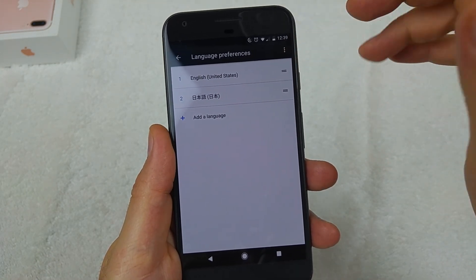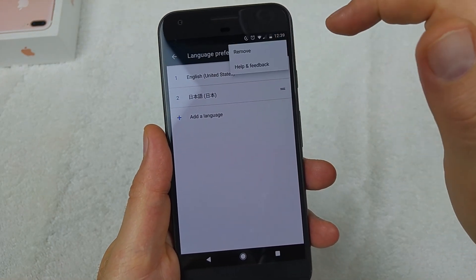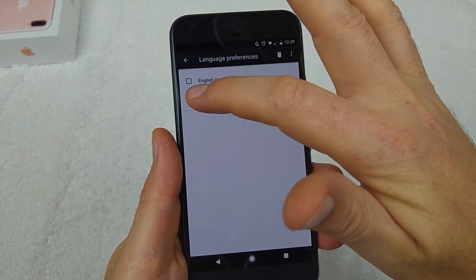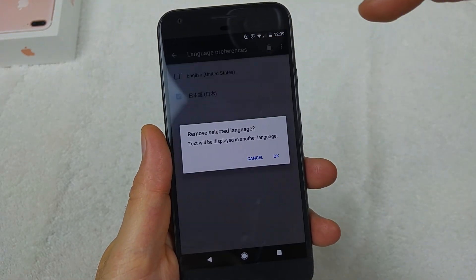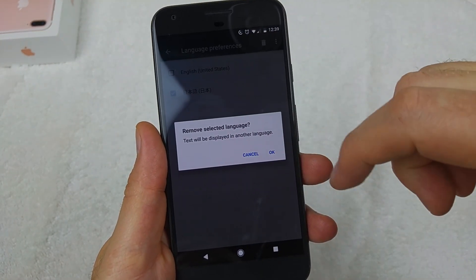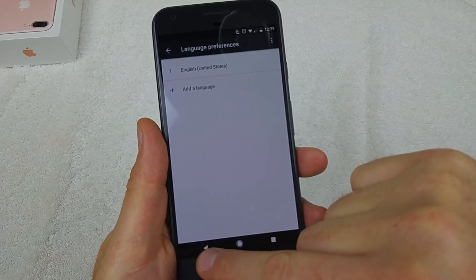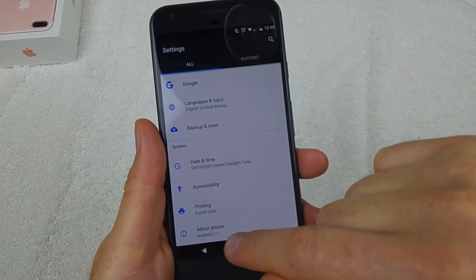If you want to delete the language that you accidentally changed it to, hit the three little dots, select 'Remove', select the language, then hit the trash can. That's how you can make sure you remove it.